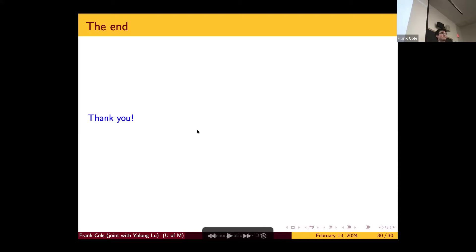All right. Thank you for your time. I have time for questions.